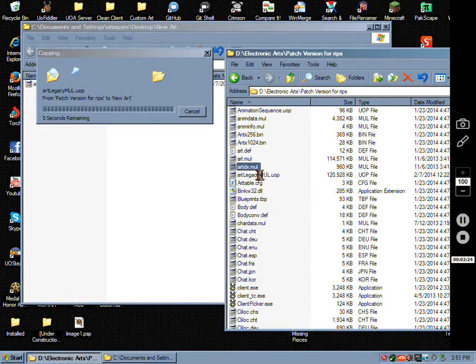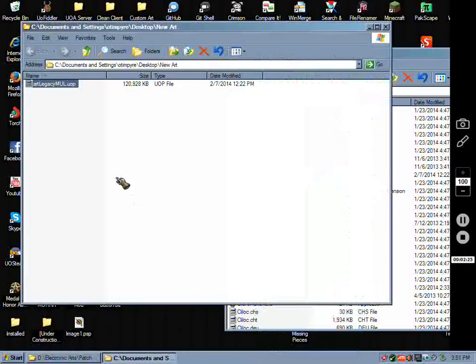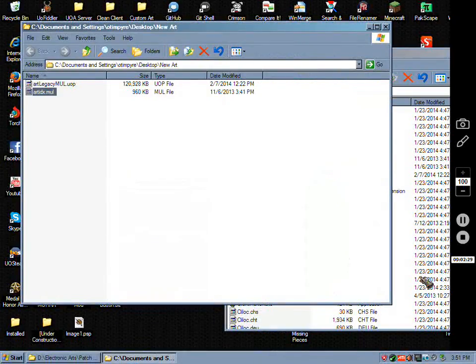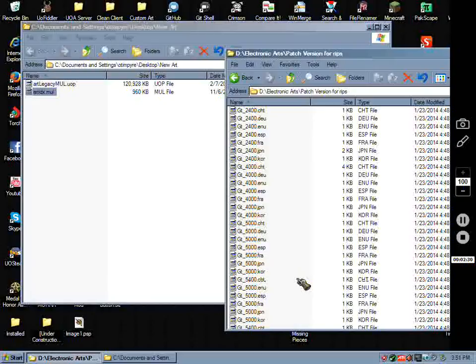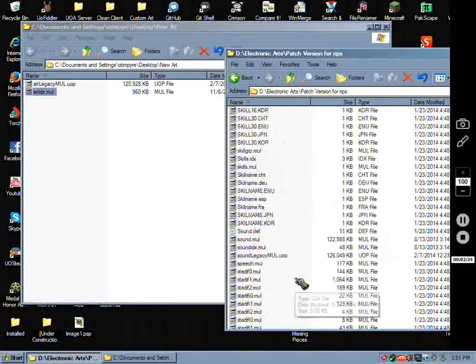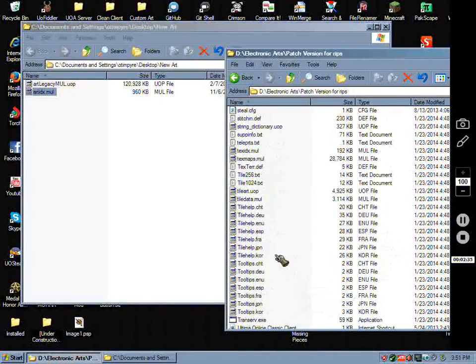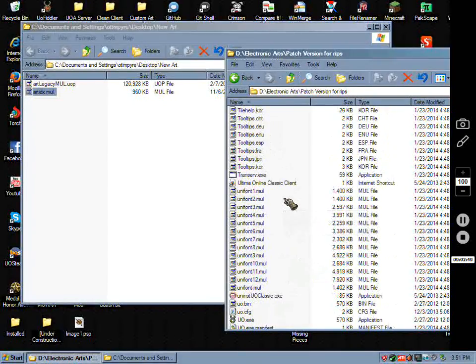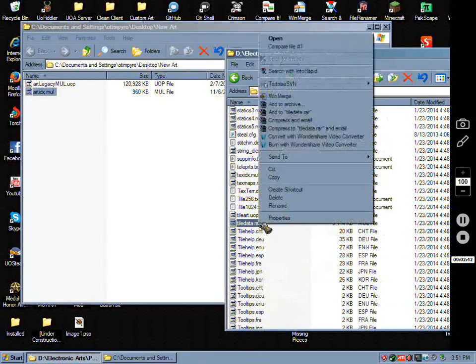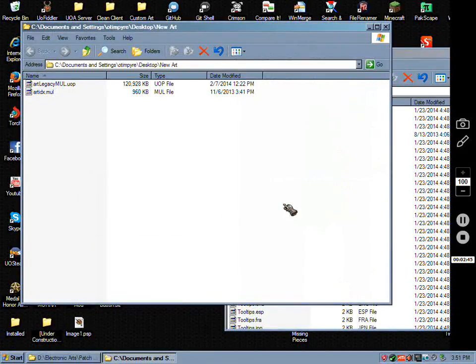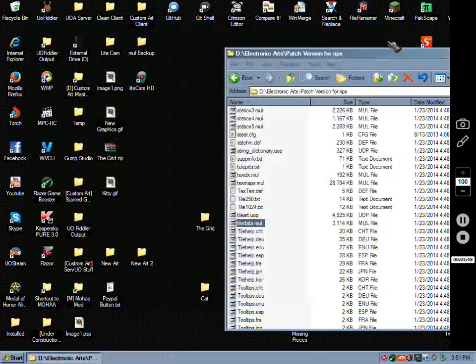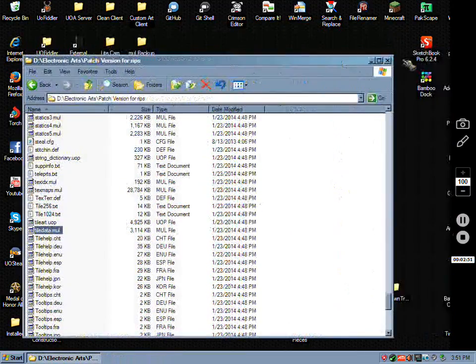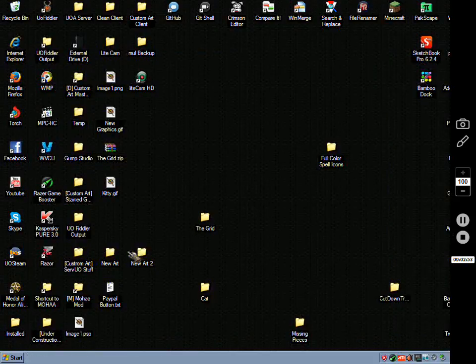And I'll go ahead and take the art idx and the tile data, just for the heck of it, just so if I happen to load these files I can see the tile data.